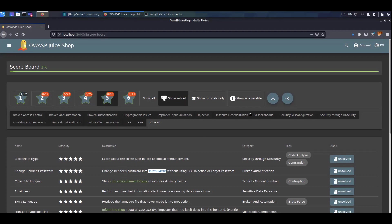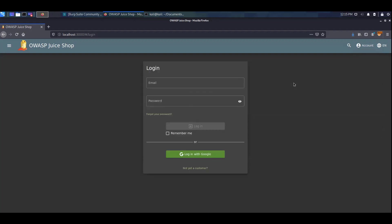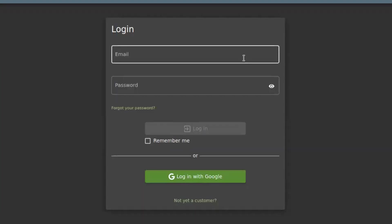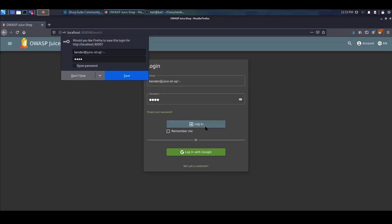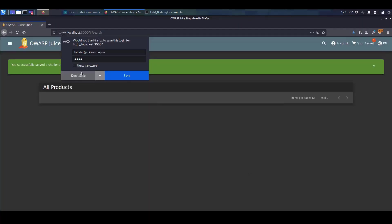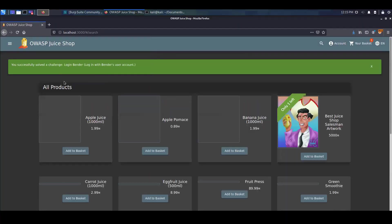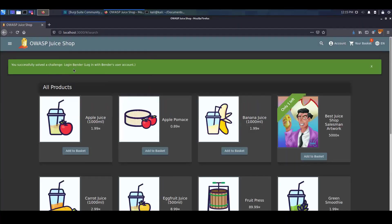So the first thing I'm going to do is I'm going to log in with Bender. Bender's email address is Bender at juice minus sh.op and I'm going to log in with an apostrophe character over here minus minus and I'm going to use any random password. As you can see we've successfully solved the challenge but wait a minute this is obviously a different challenge so if you have no idea what just happened make sure to check out this challenge first.